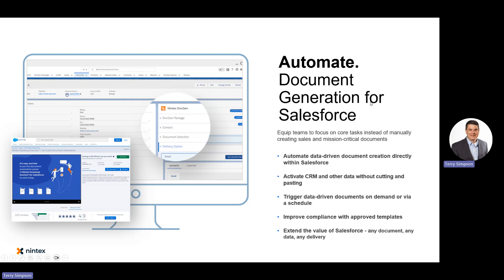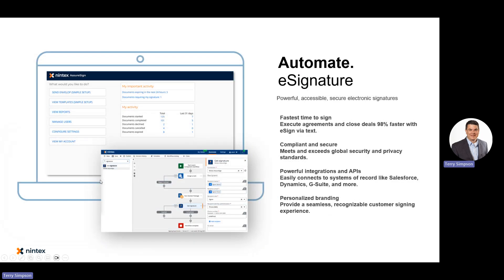Document Generation is also available directly in Salesforce — not just within Nintex Automation Cloud. If you're in Salesforce, you can click a button and it will generate the document using data from Salesforce directly, so the user never leaves the app. It's available in the AppExchange where you can download or purchase it to start generating documents within Salesforce.